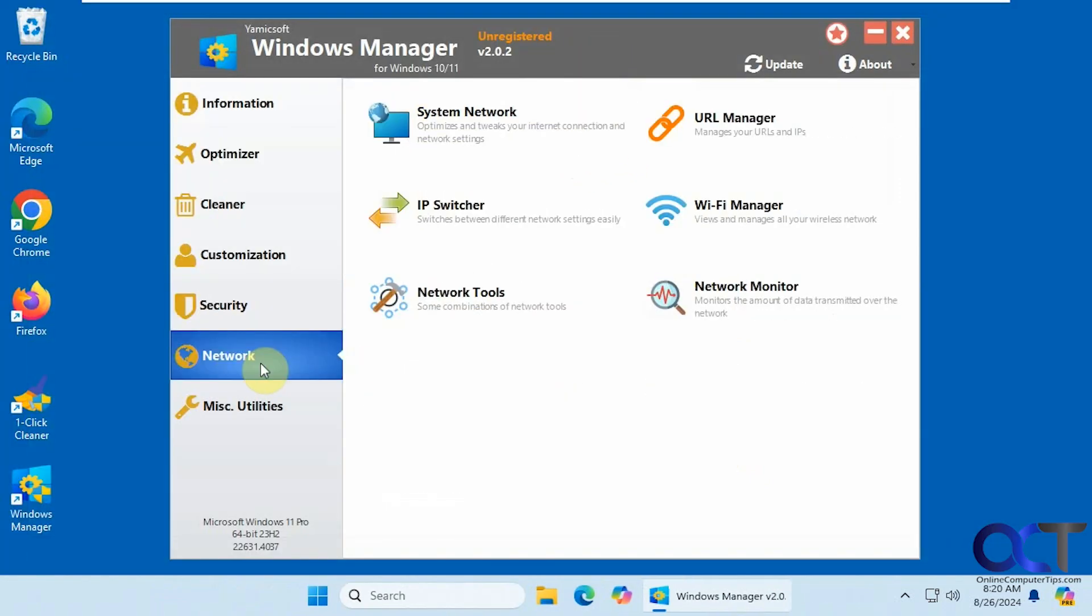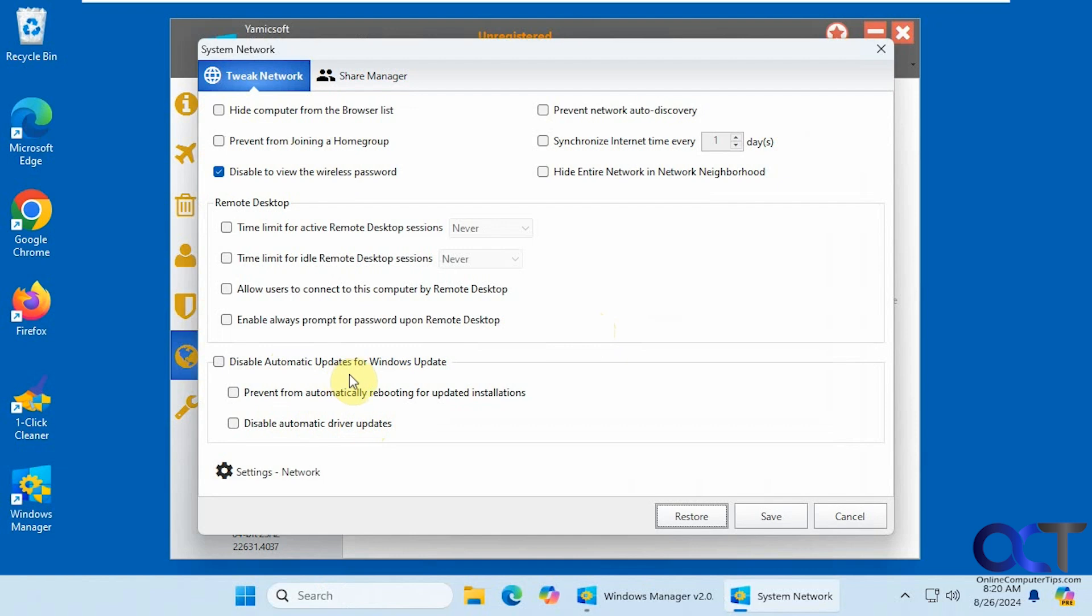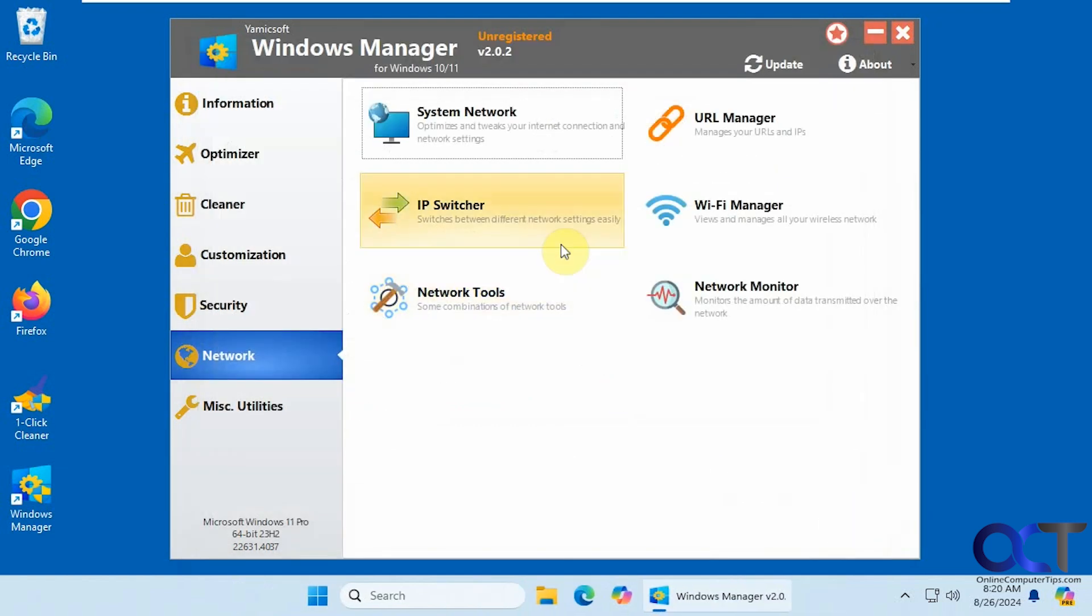Alright. Then we have our network settings. So we have our system network here. If you want to tweak your network settings. Remote desktop settings. Not sure if this will work because Microsoft likes to fight you on disabling Windows update. But you could try it.